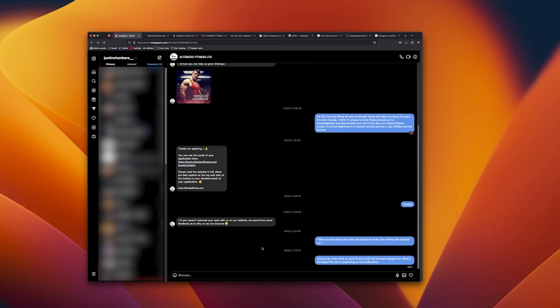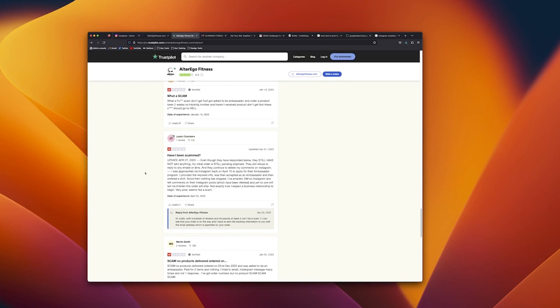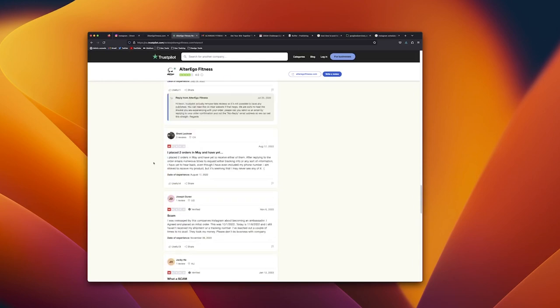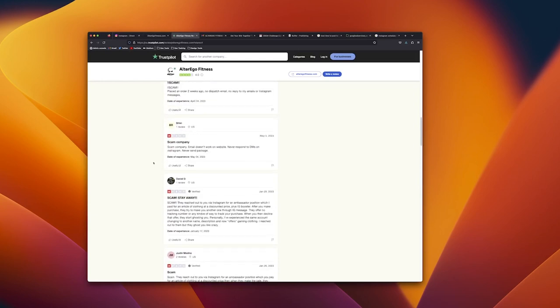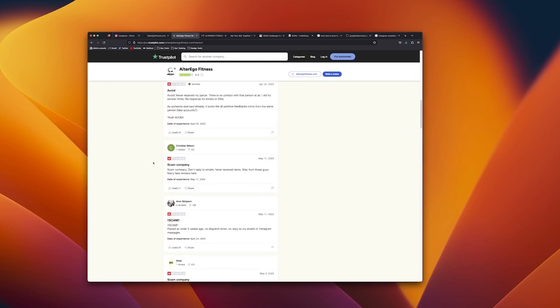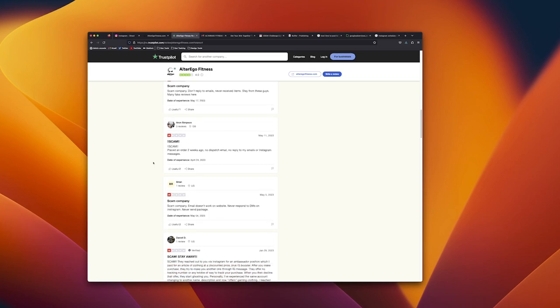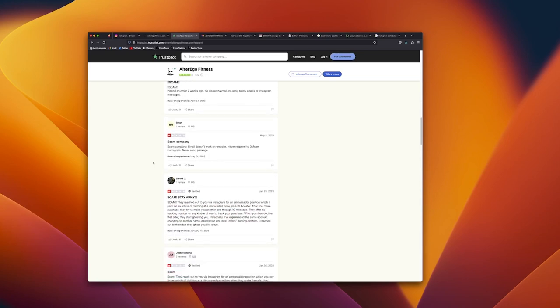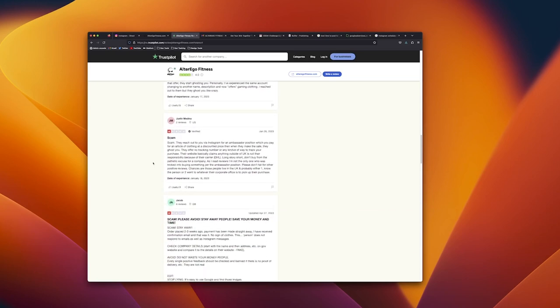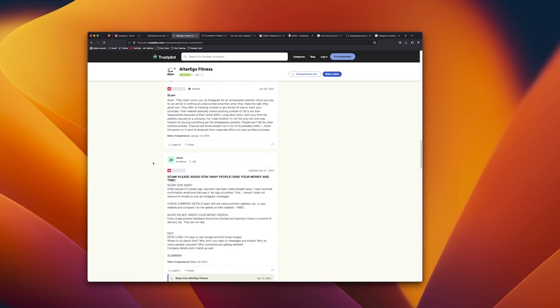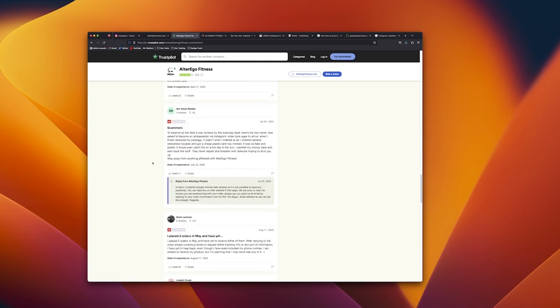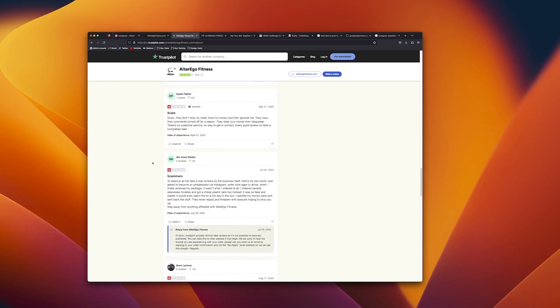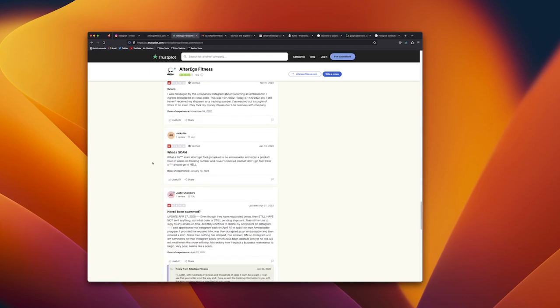After some time I got fed up with this and I did a bunch of searching and I found that there was a bunch of other people that were having the same problem with them and were posting their scam issues with them on Trust Pilot, so I posted a response of my own.